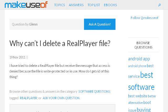If you don't find useful information on the previous sites, see www.makeusendoffile.com. The web page 'Why can't I delete a RealPlayer file' — Make use of Answers.